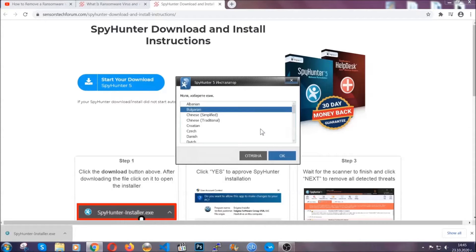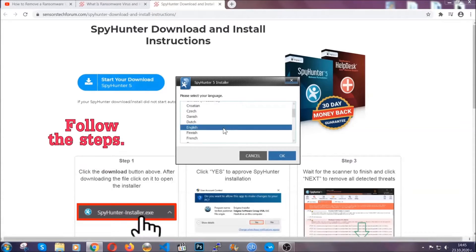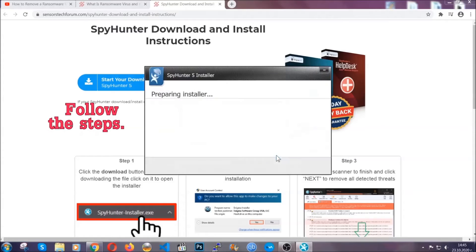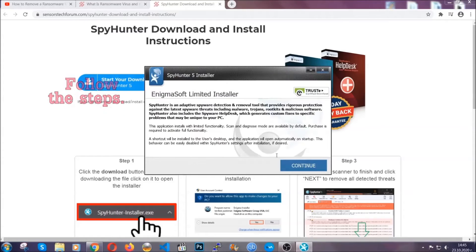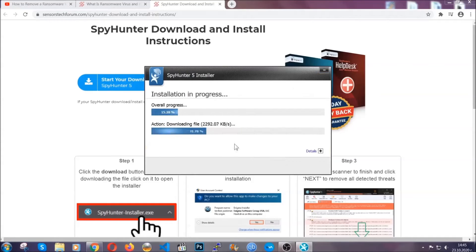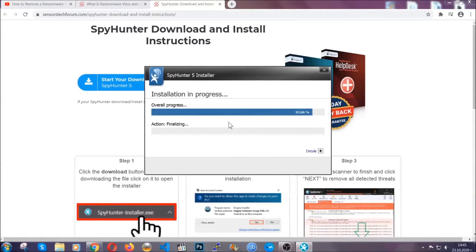It's going to take you through a language choice and a couple of simple steps that you're going to have to follow. Simply agree with the terms, accept and install, and installation should take one or two minutes depending on your computer.